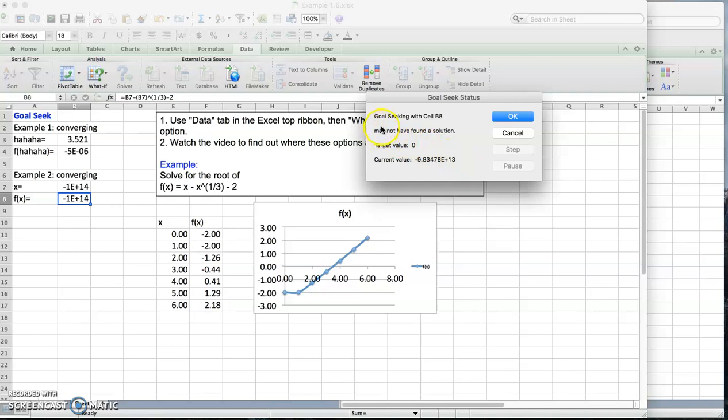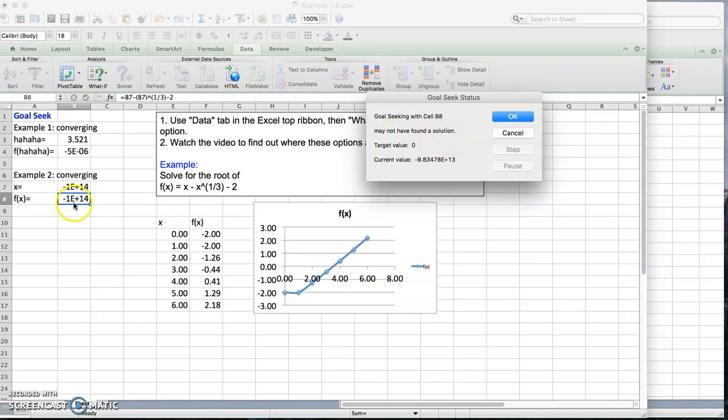So it tried a bit, but it said Goal Seeking with cell B8, we want to make this 0, may not have found the solution. You see that? And it's not 0, it's 10 to the plus 14. It's a huge number. It didn't converge. So how come it converged in this case but didn't converge in that case? It's the same equation but two different initial guesses.